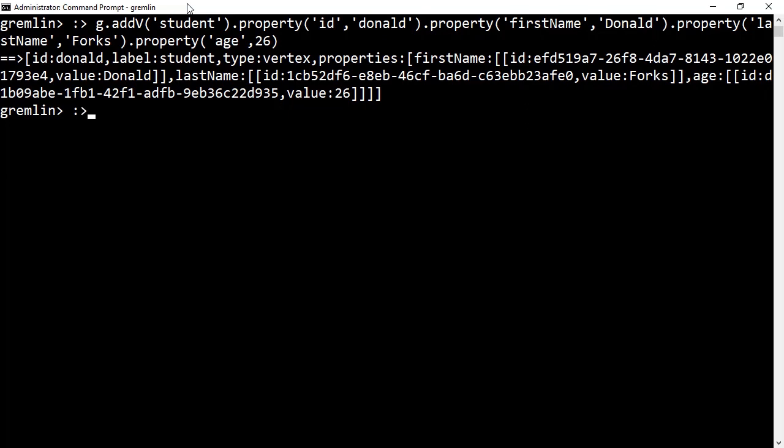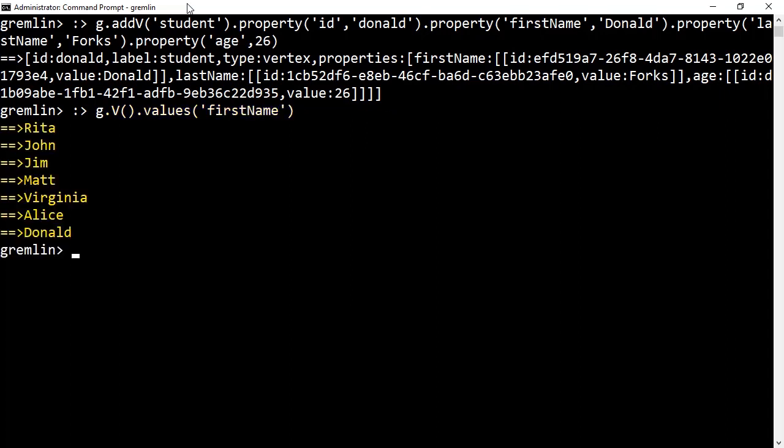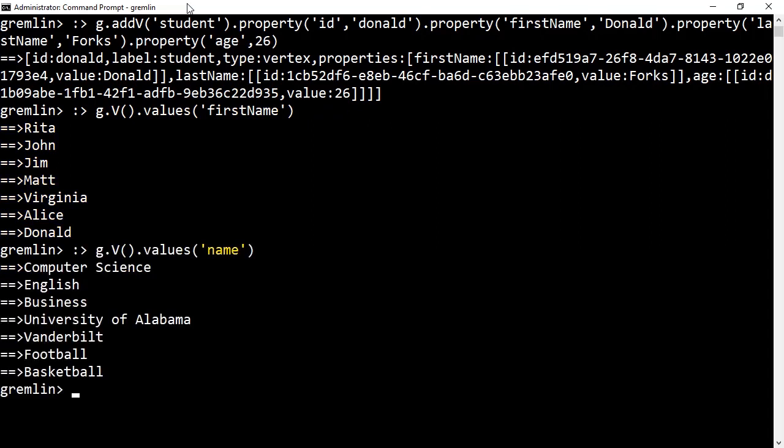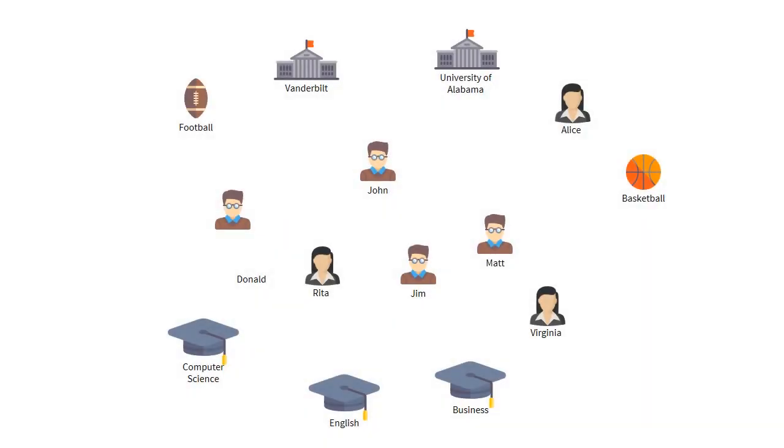For the sake of time, I've entered all the vertices we described in our social network. Now let's take a look at how we can view that data. We're going to ask Gremlin to return all of the first name properties from our database. And we'll get back a list of people in our database. We can do the same thing with name and get back a list of sports, majors, and universities.